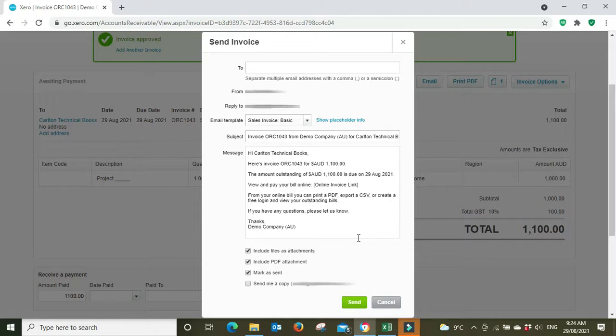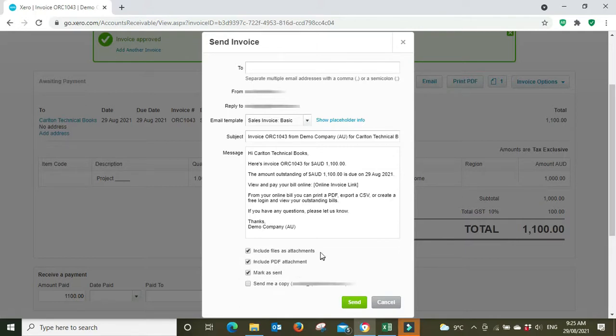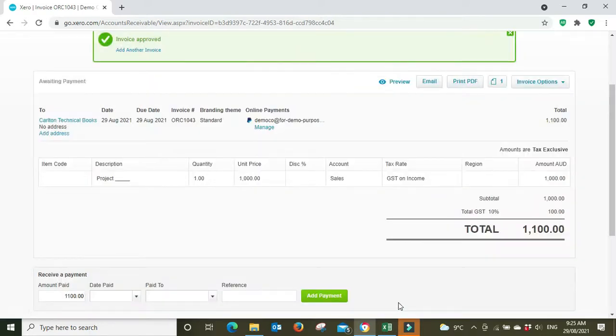can click on and have a look online. They're also going to get an attachment of the actual invoice, and they're also going to get an attachment of the supporting info—the Excel doc that we just uploaded. Then you can click send, and that's pretty much it. It's very simple, but from time to time, depending on